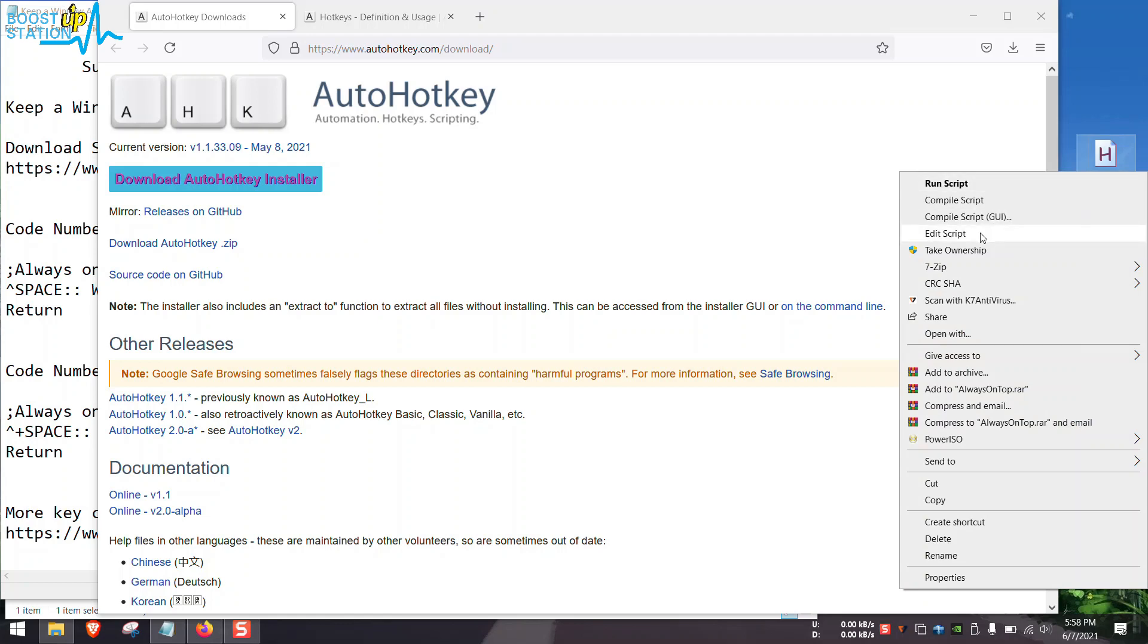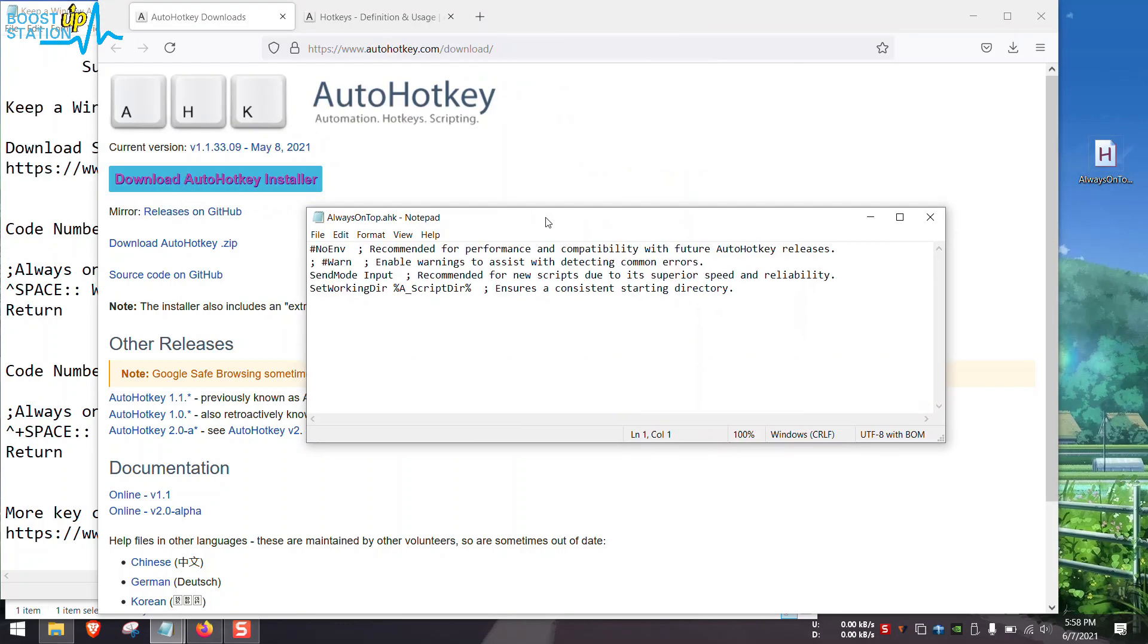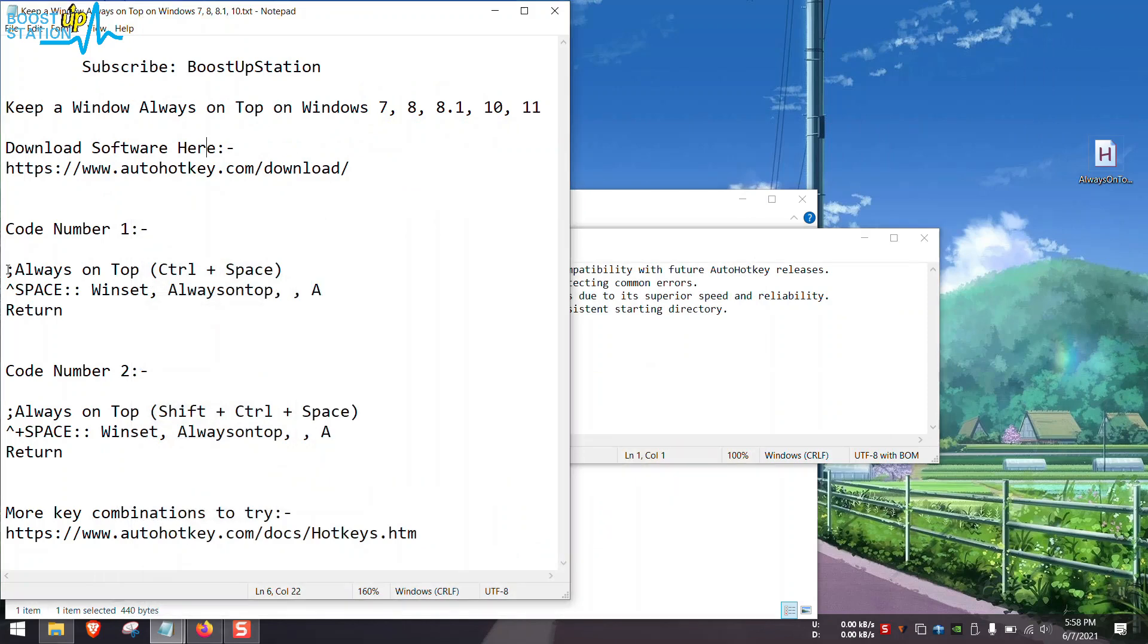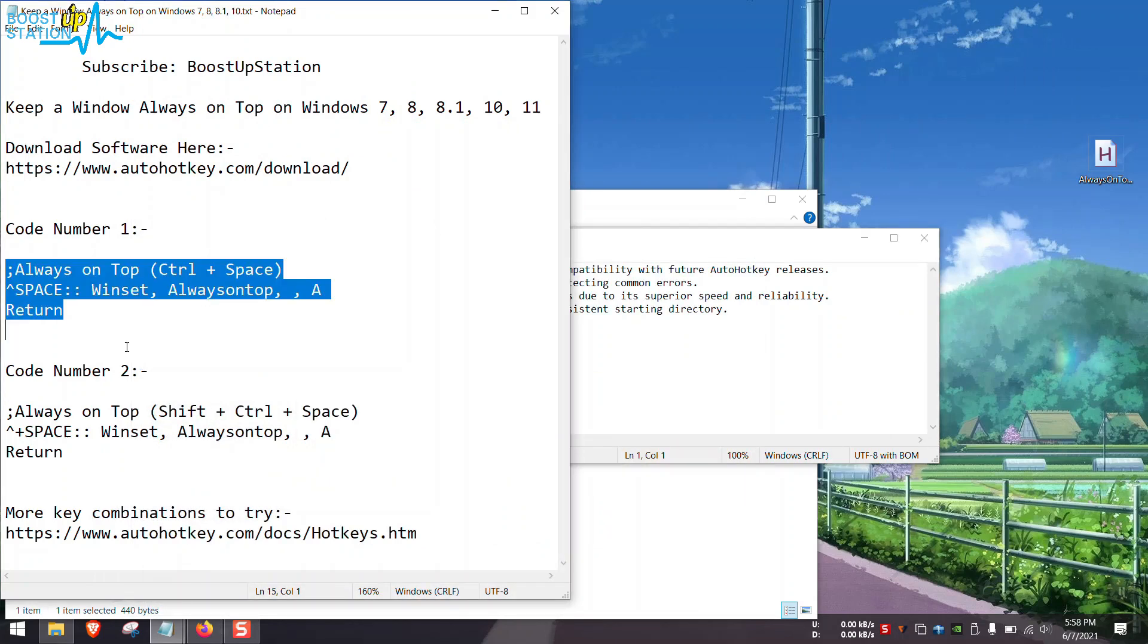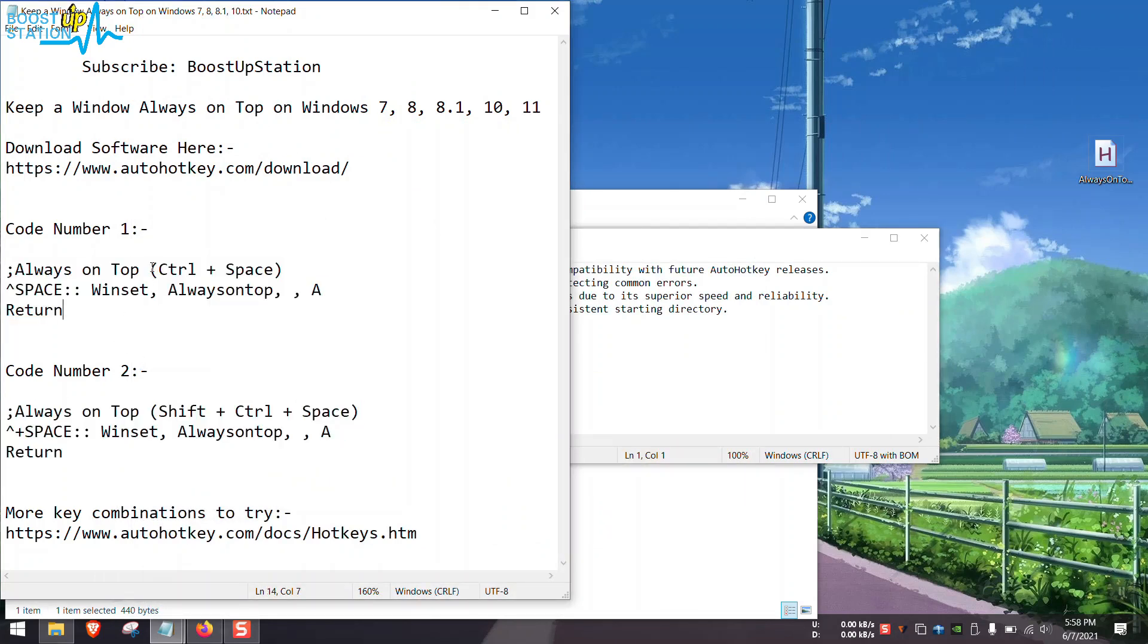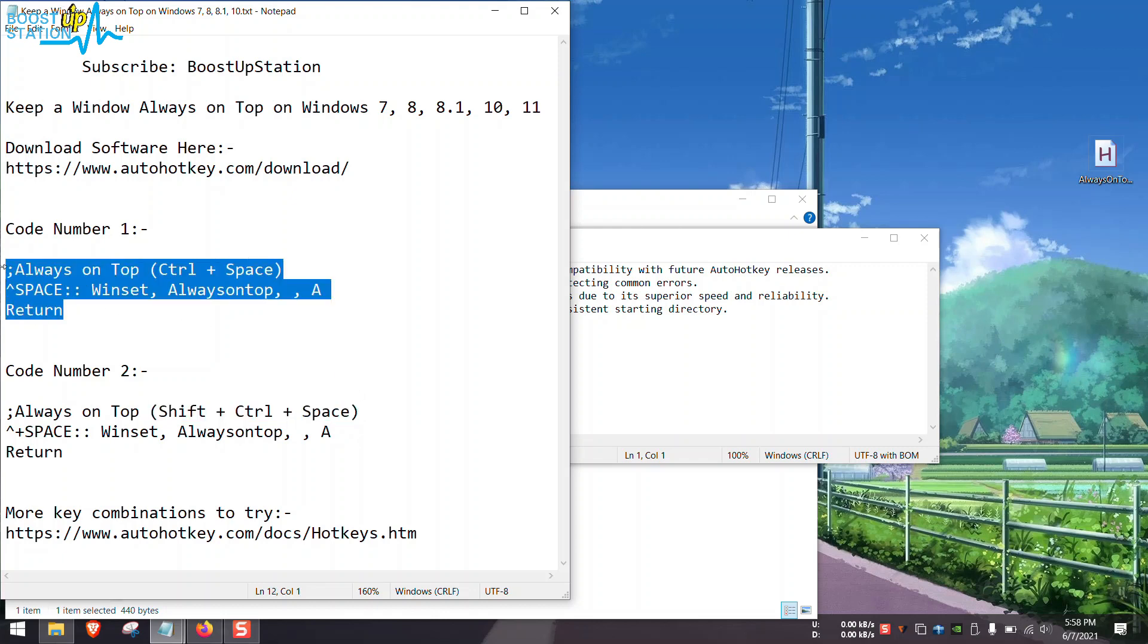Click on Edit Script. Here you have to paste either one of these two codes, whether you want to create a shortcut with Ctrl+Space or Shift+Ctrl+Space. I am going with this one.